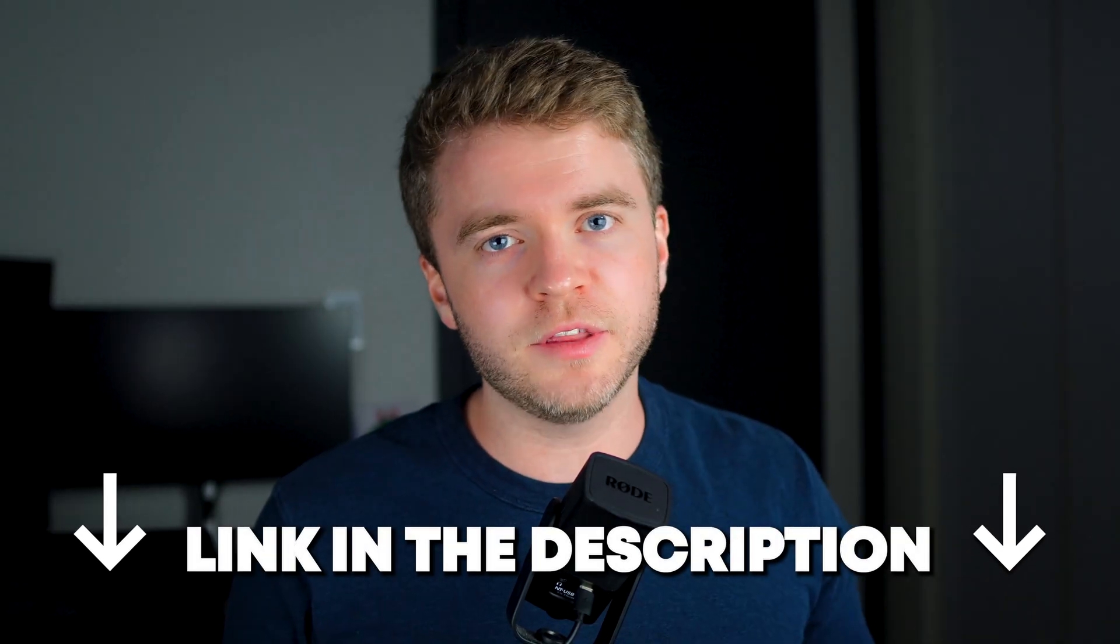If you'd like a free copy of the template I showed in this video, go and click the link in the description down below.